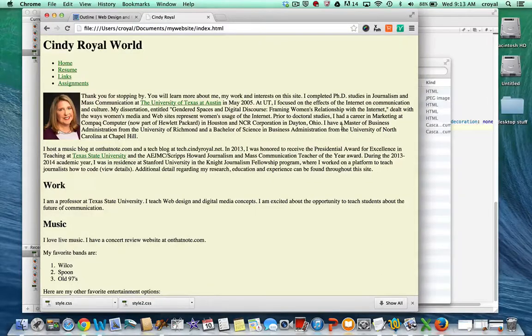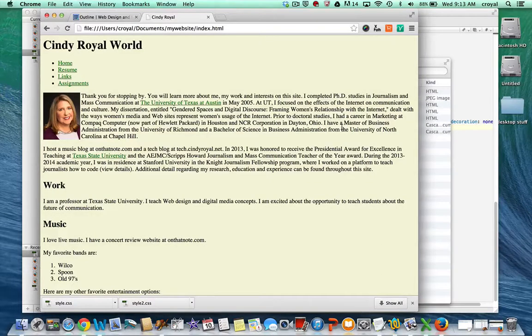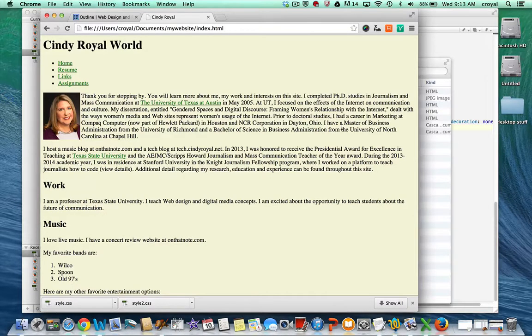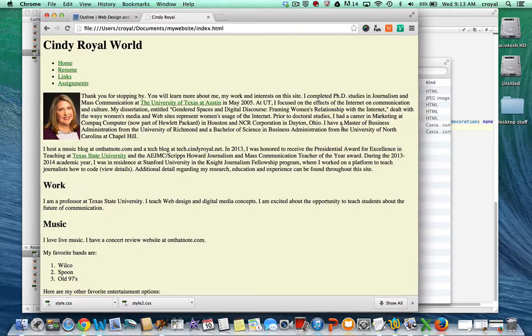So you've finished your first website and you're ready to make it look better, to apply some style and design elements to it. We've been talking about CSS, Cascading Style Sheets, and the day is finally here to learn more about it and how you might use it.